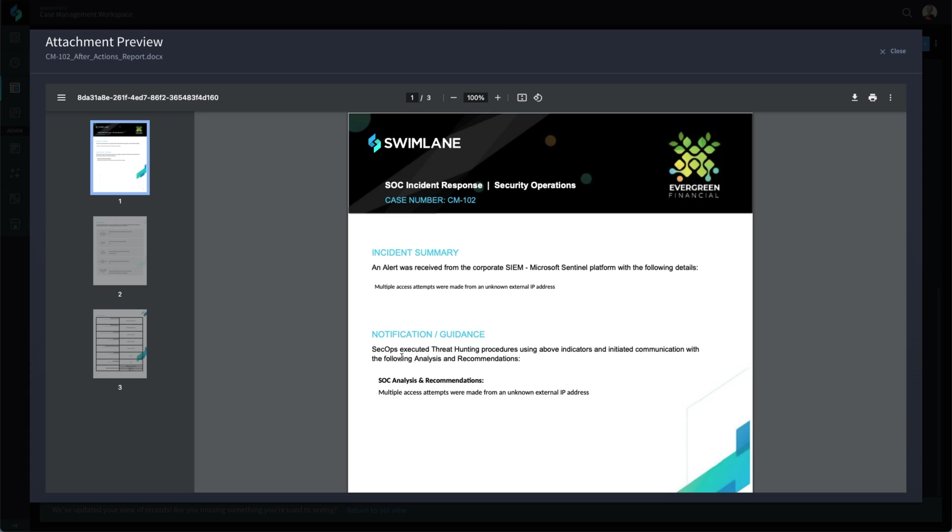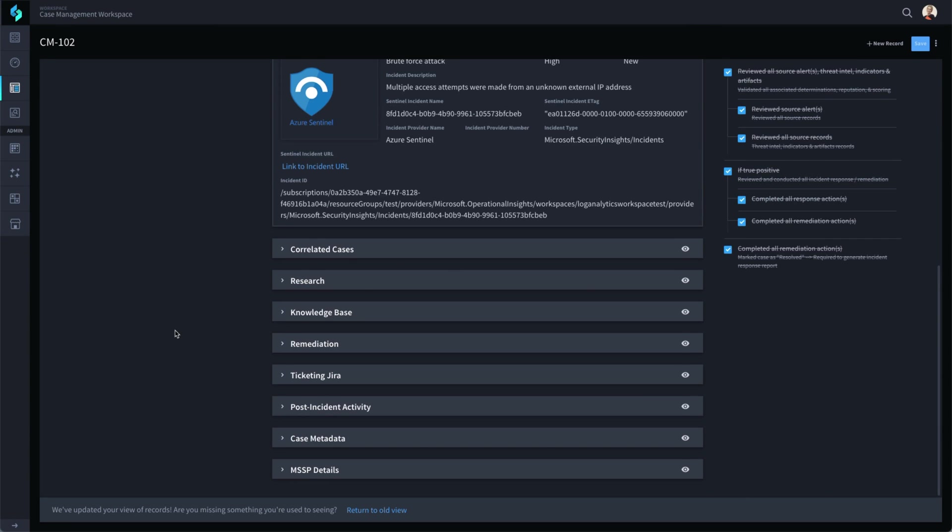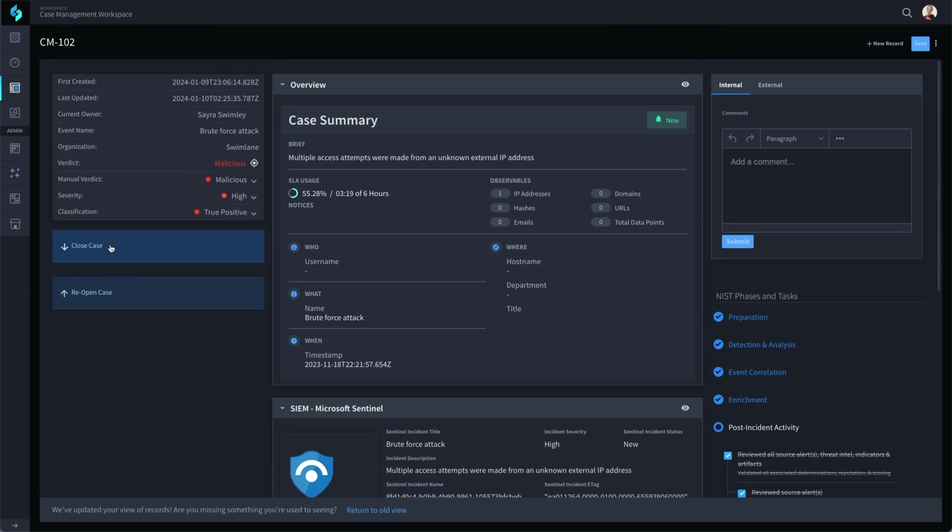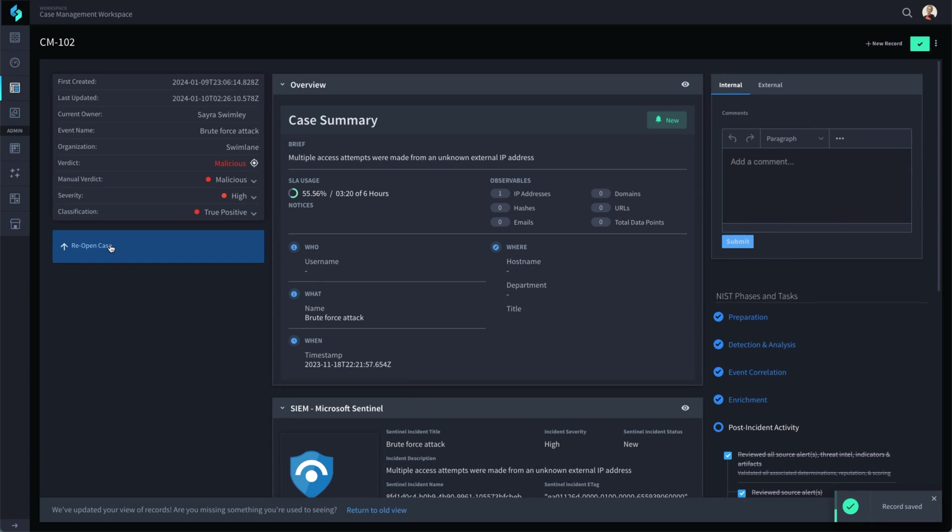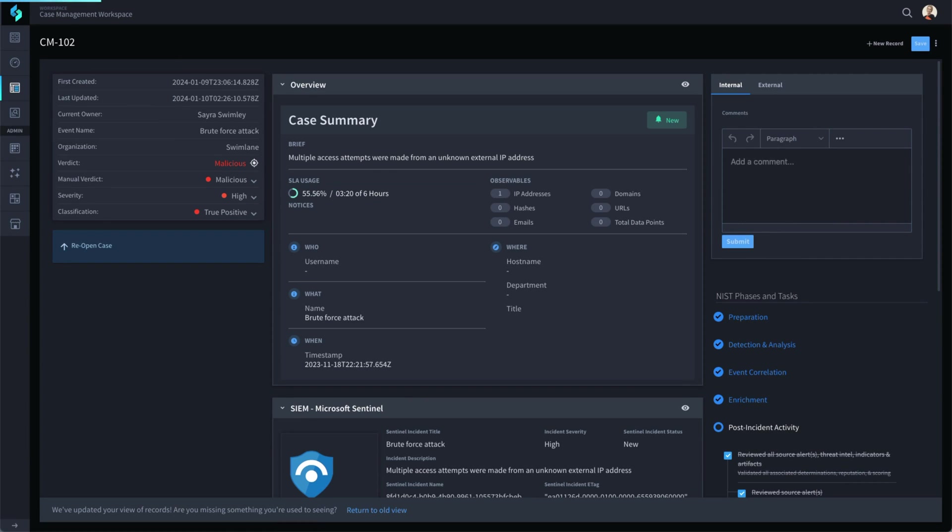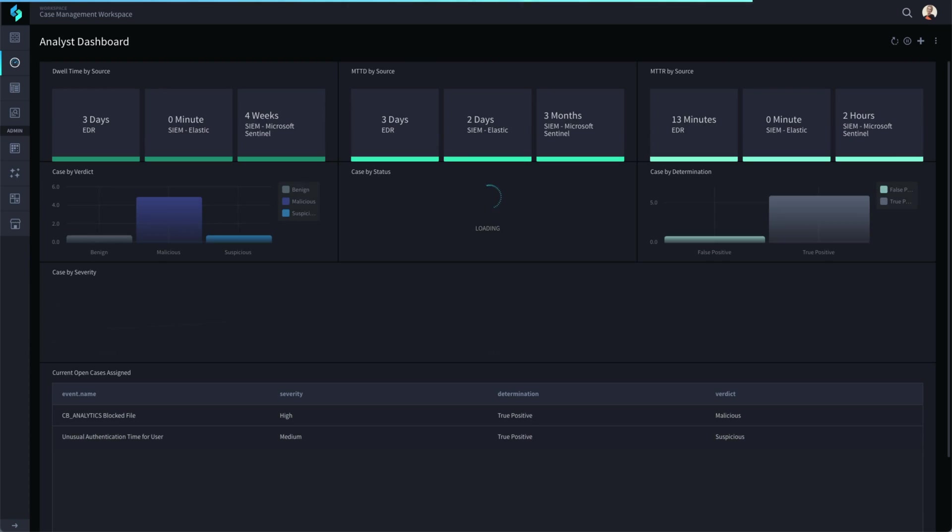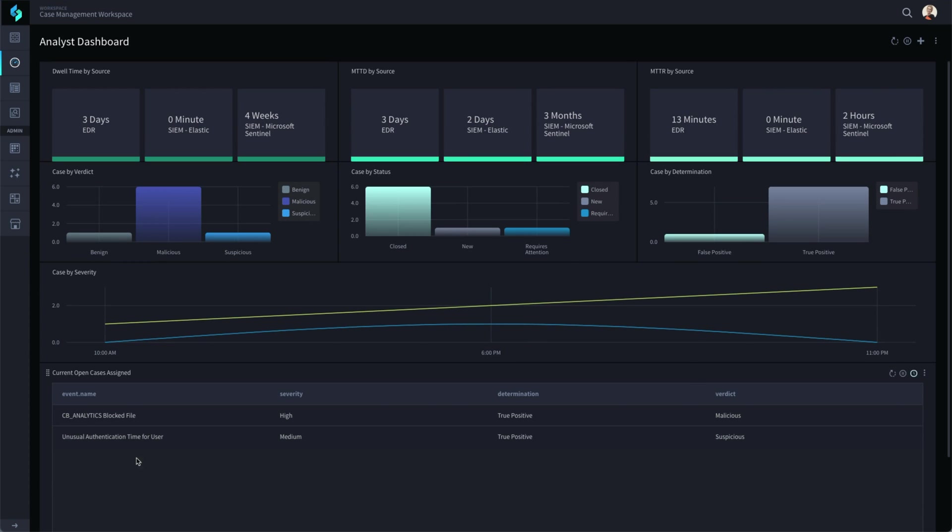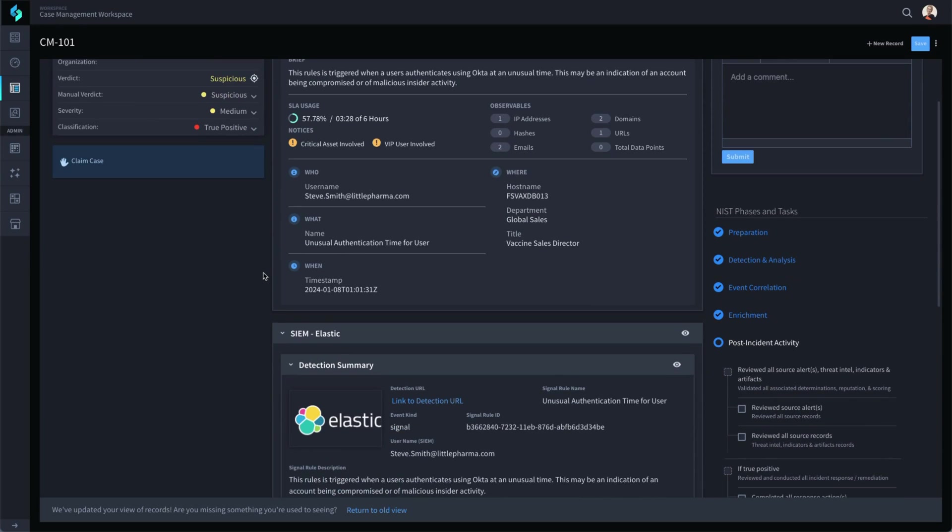SIEM triage in Swimlane is designed to handle any type of event and can dynamically adjust based on each type of event. Here is another SIEM event that came in from Elastic and is classified by Swimlane as a suspicious and unusual authentication time for a user. Notice some of the differences in this record as Swimlane automatically adjusts to this type of SIEM event. We can see that it was tagged with a critical asset tag and the user is identified as one with additional access privileges.